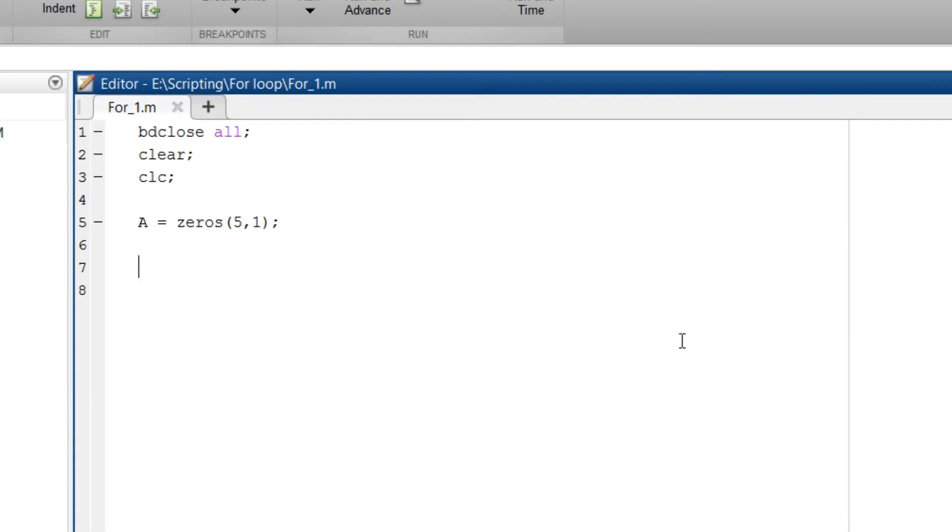So next what we are going to do is implement for loop. So to do that type for. So as we know what for loop is, it takes same action for the maximum number of iteration.